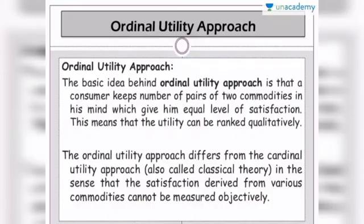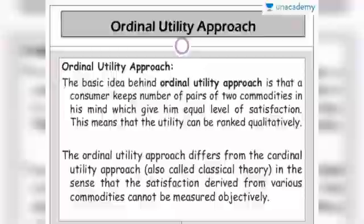The next concept is the ordinal utility approach. In this approach, associated with Professor John Hicks, the satisfaction or utility cannot be measured quantitatively in numbers. Instead of measuring in units, we compare satisfaction — we compare one combination to another rather than assigning numbers.